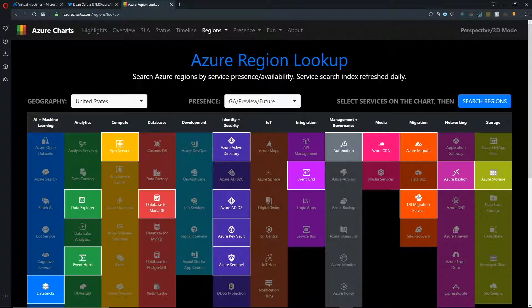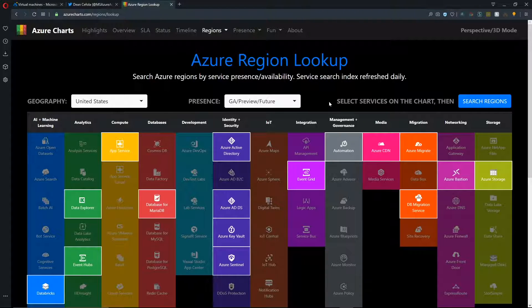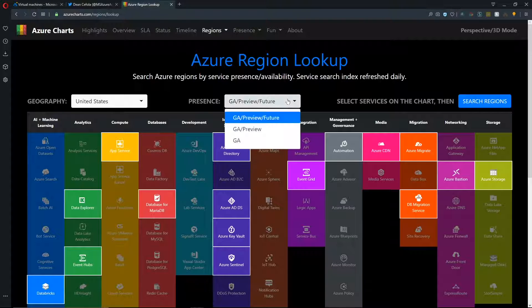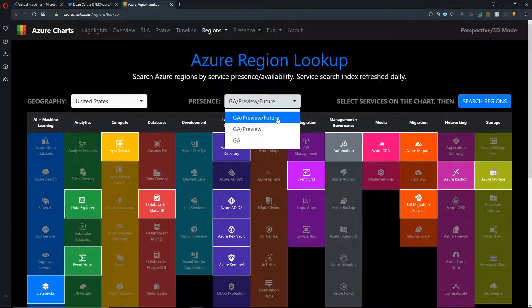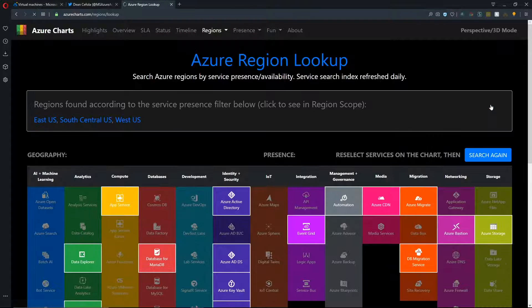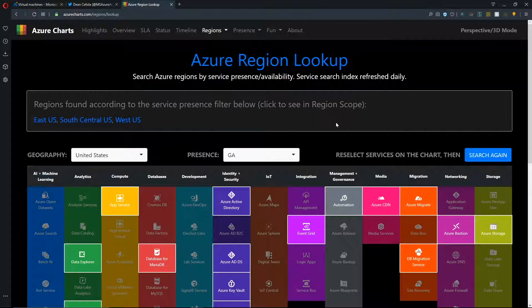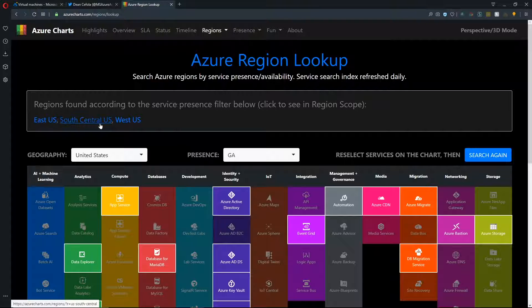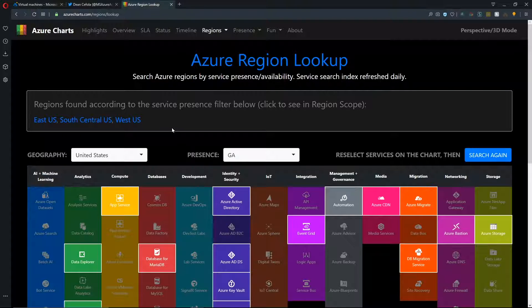So when we finish selecting all of that, then we can see if we want to look at features that are GA in the United States geography regions, or what is GA in preview, GA preview and future. So I'm just going to select GA and hit search regions. And of all of these services that we have selected, there are three US regions that have all of them.